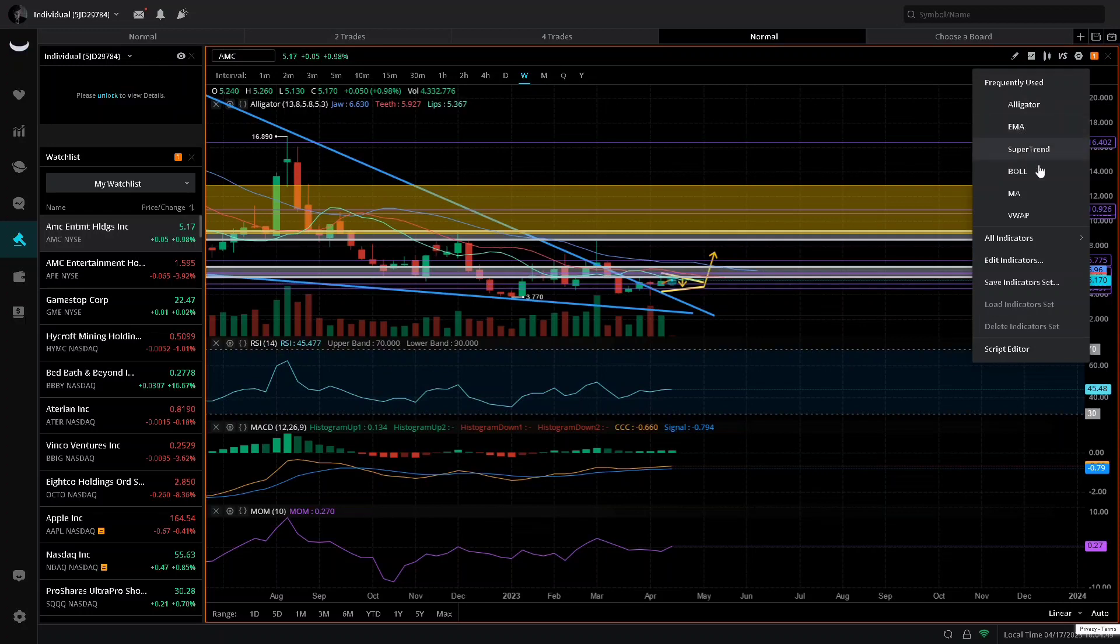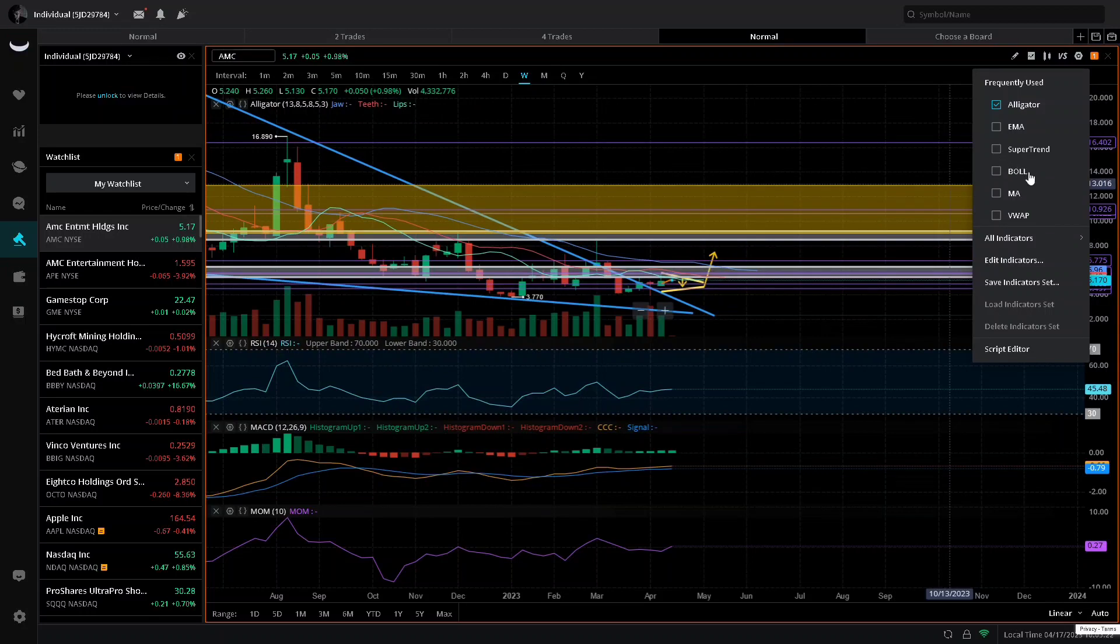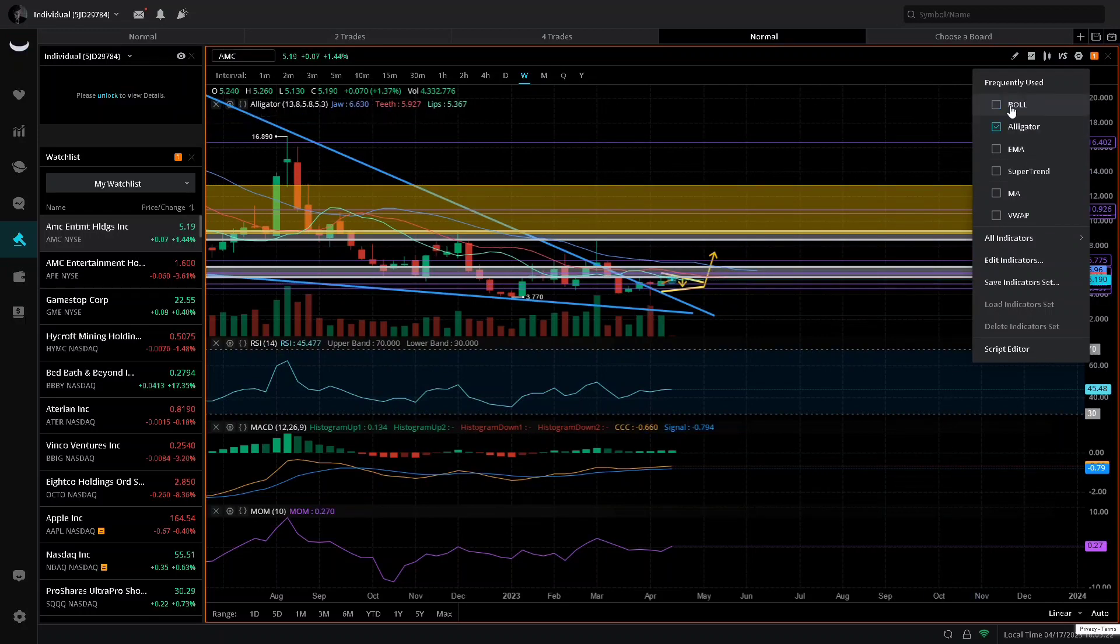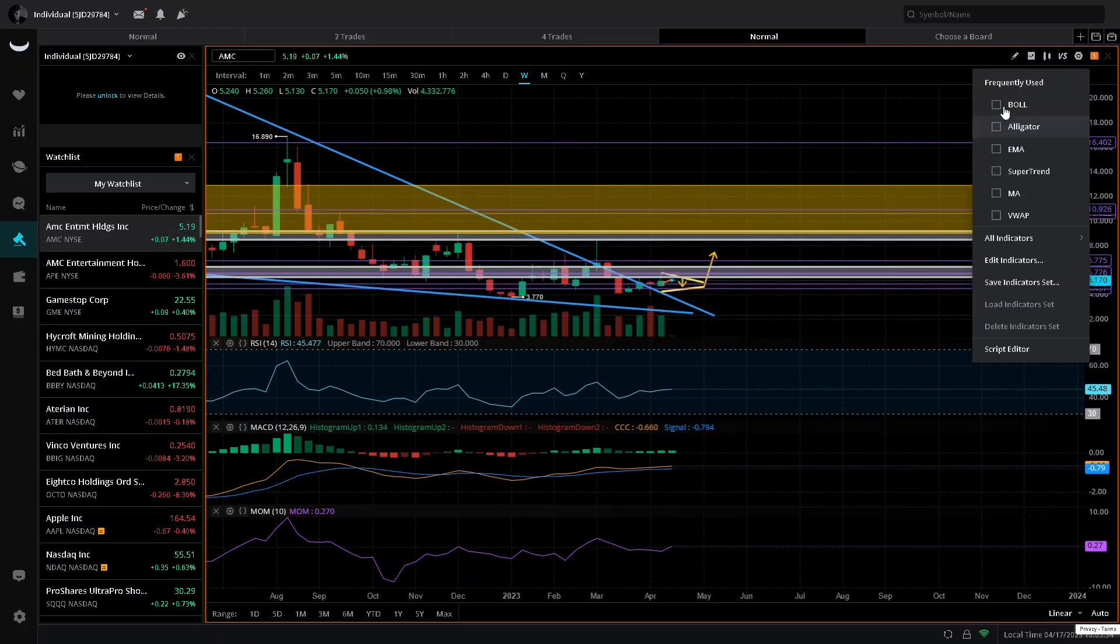Last time we had that aligned with the Bollinger Bands constricting like they are right now, we have the Bollinger Bands getting super tight on the weekly timeframe and constricting, letting us know that a massive move is coming for AMC stock.